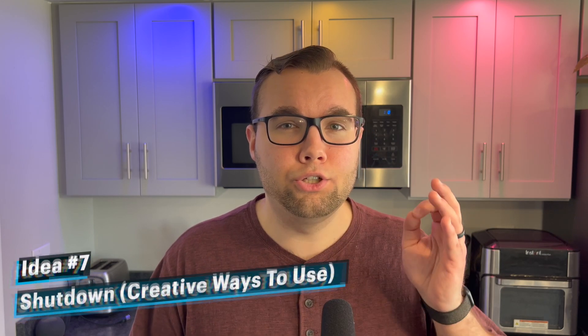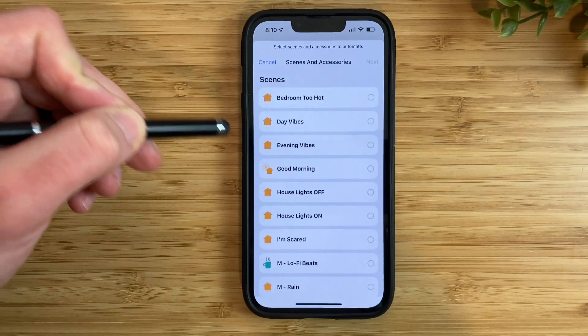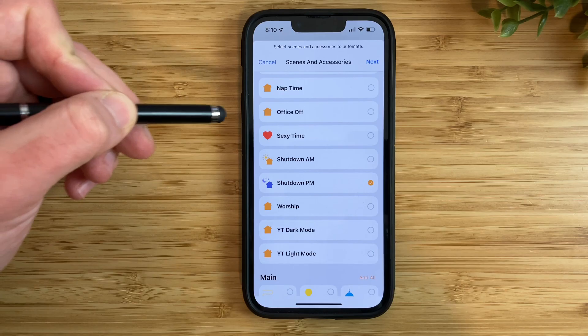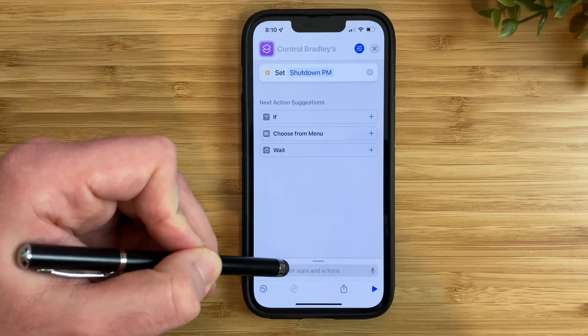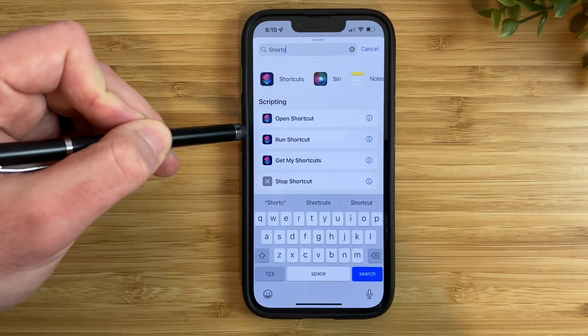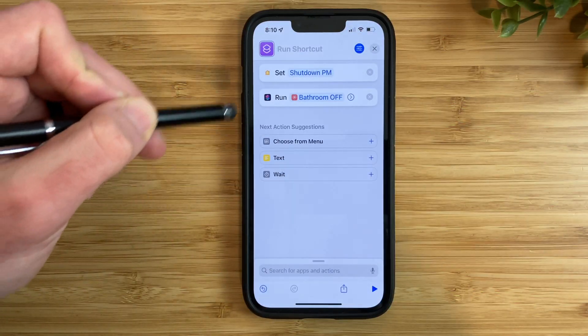Now let's look at our last shortcut, which is a shutdown PM shortcut and creative ways to run it. This shortcut can run a goodnight scene created in the home app to turn all of your devices off, and you can add other shortcuts to this shortcut to control your non-HomeKit compatible devices. Then type in 'shortcuts,' choose 'run shortcut,' and choose the shortcut you would like to run. You can run this shortcut by using a widget, talking to Siri, or by using an NFC tag.